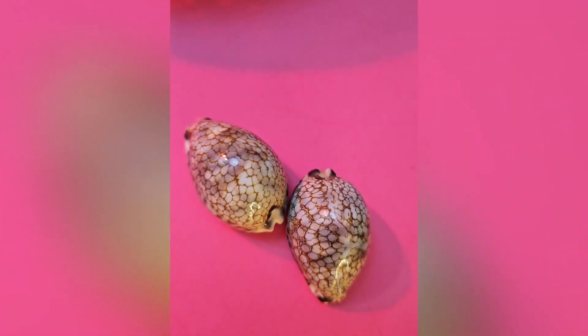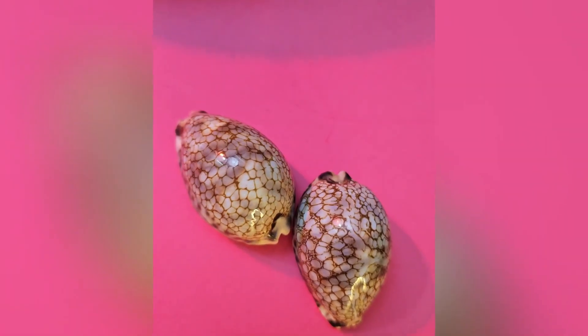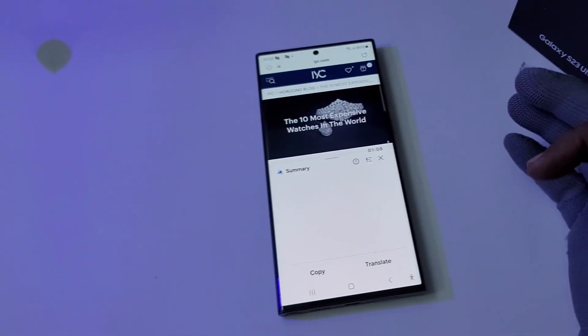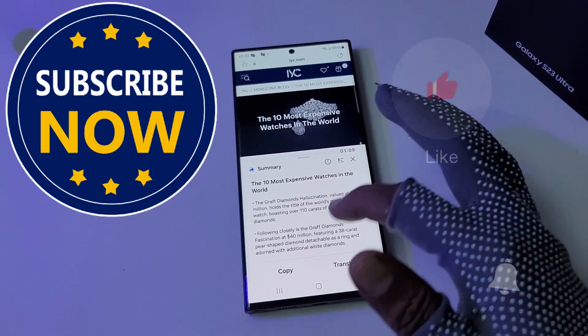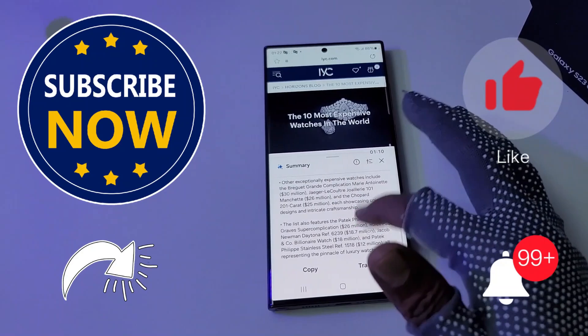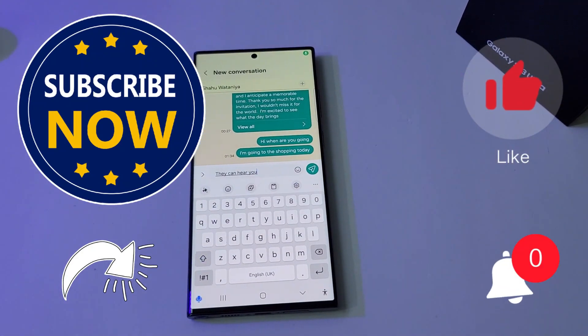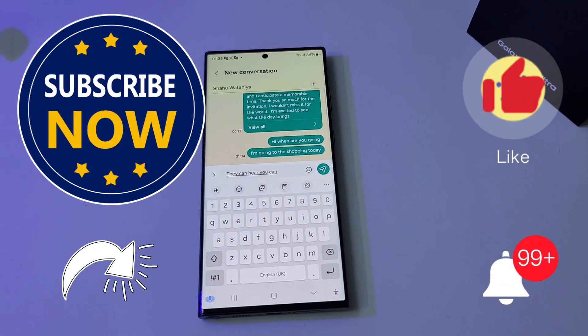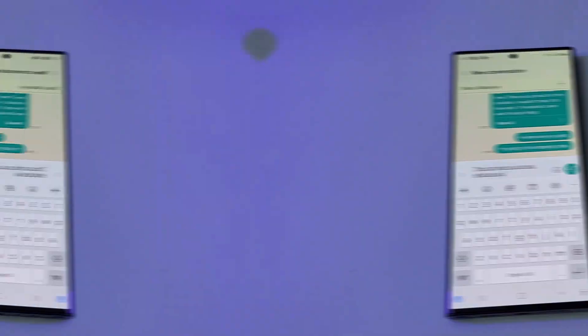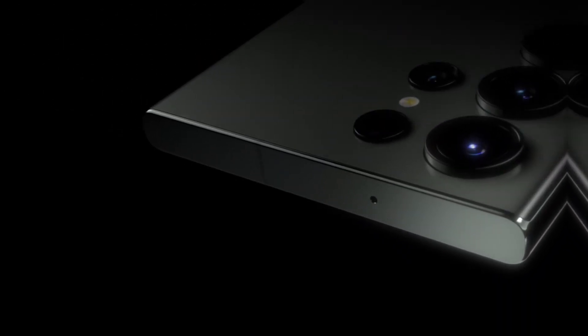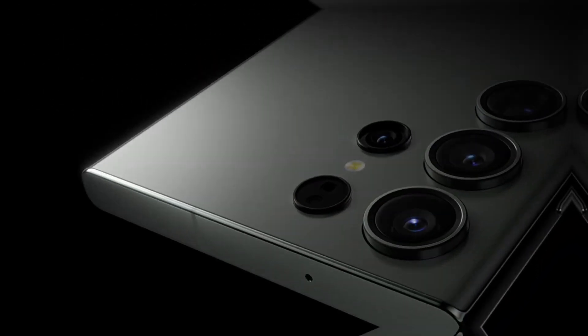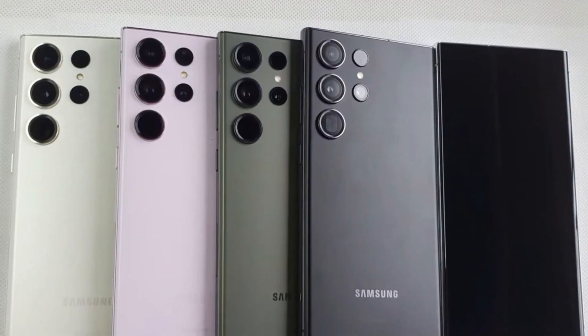We've come to the end of this video. I hope I've shared some useful insights and information with you. If you like this video, please give a thumbs up and subscribe. If you have any questions, leave them in the comments below. We'll see you in the next interesting video — until then, bye bye, thanks for watching!